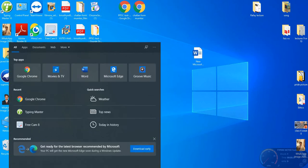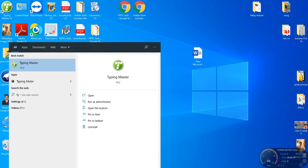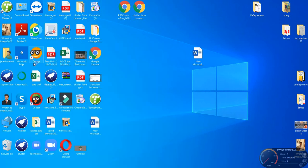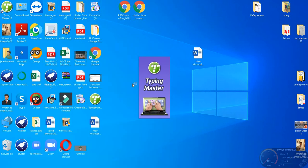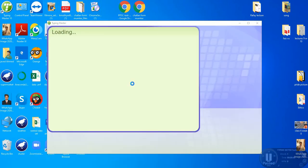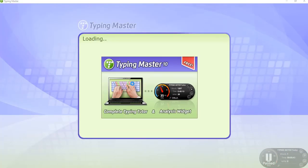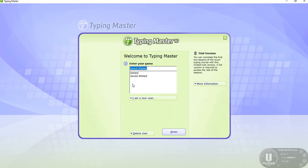My PC has Typing Master installed, so search Typing Master in the Windows box. Click on this and wait for loading.